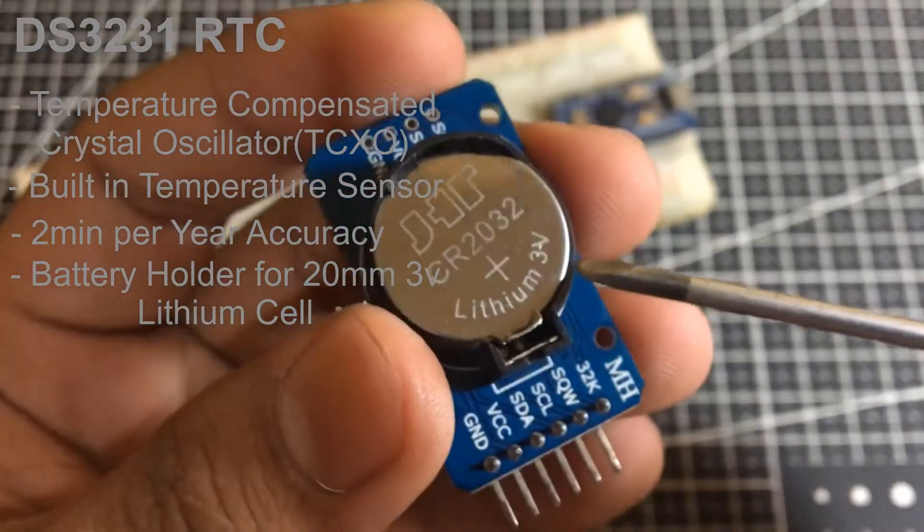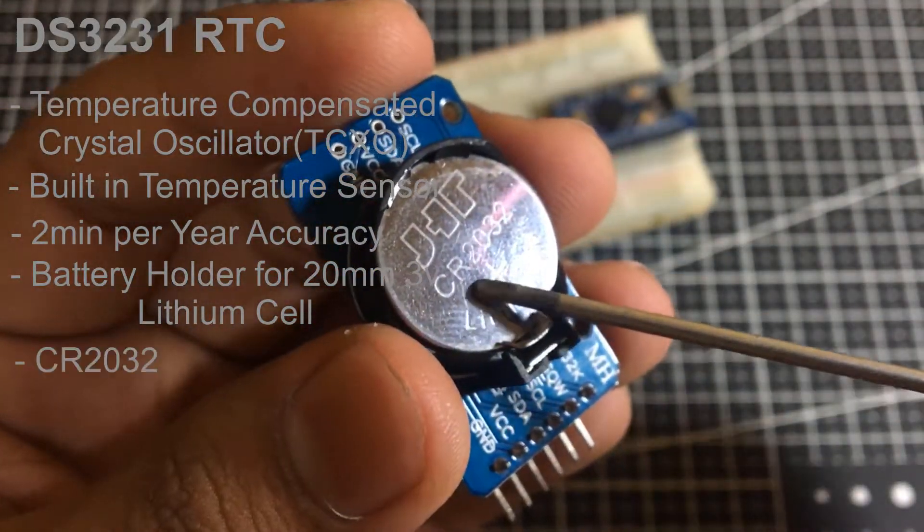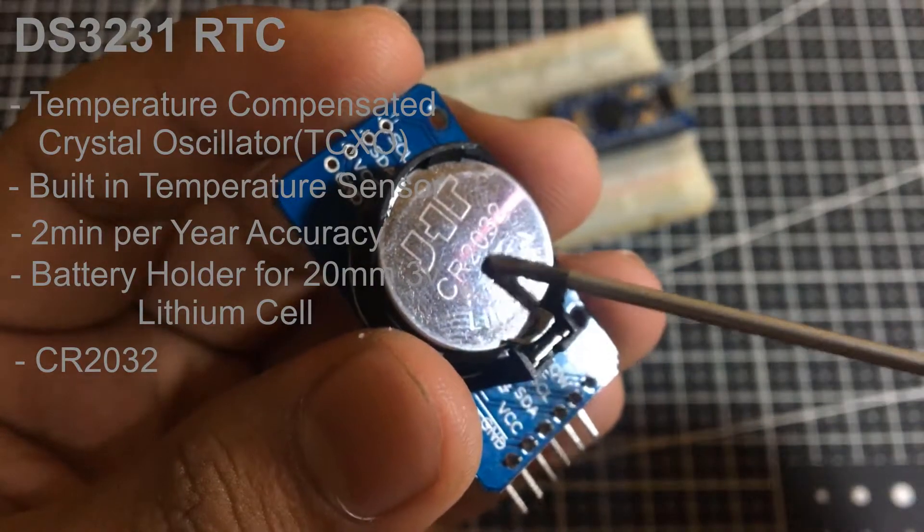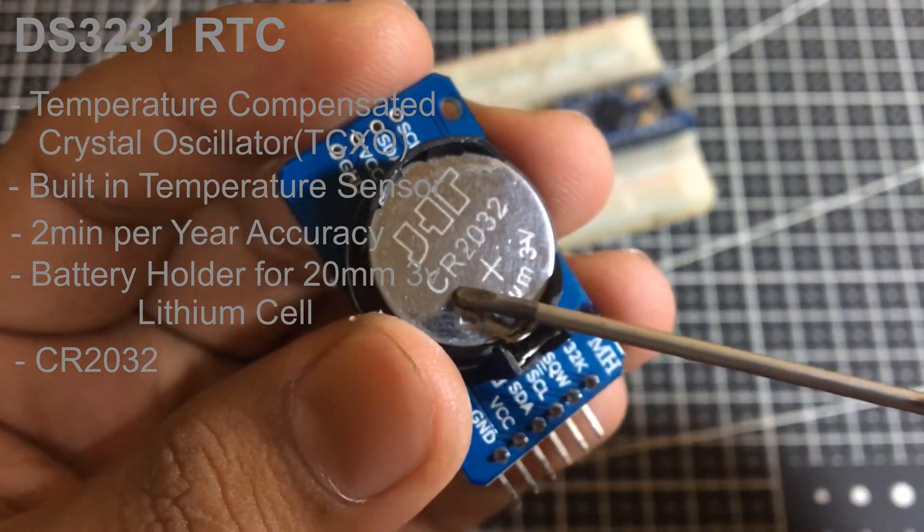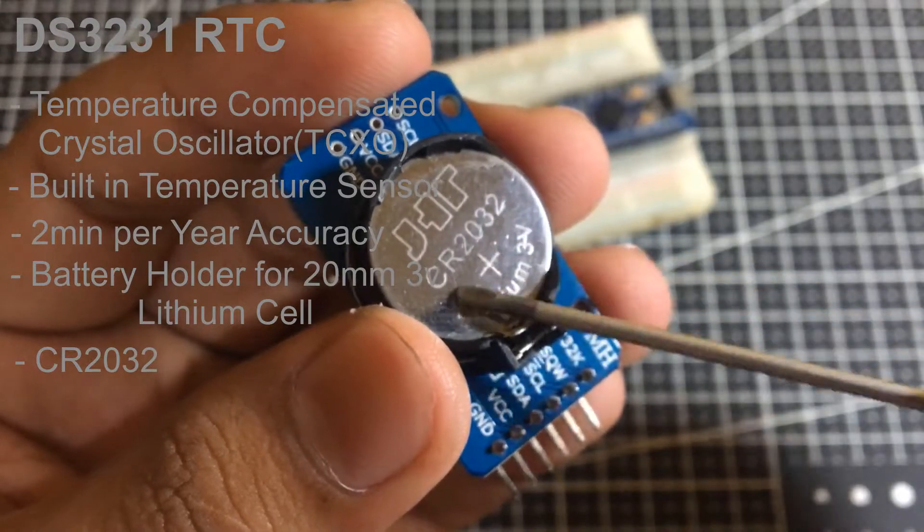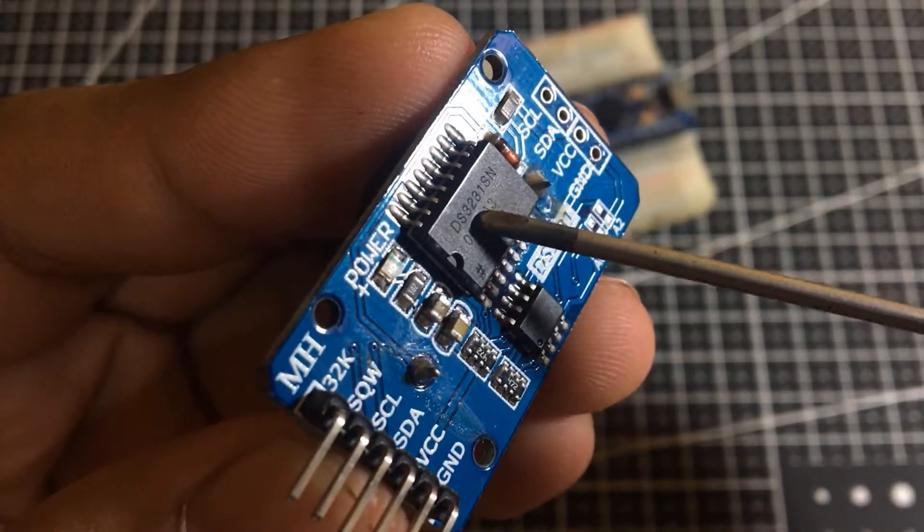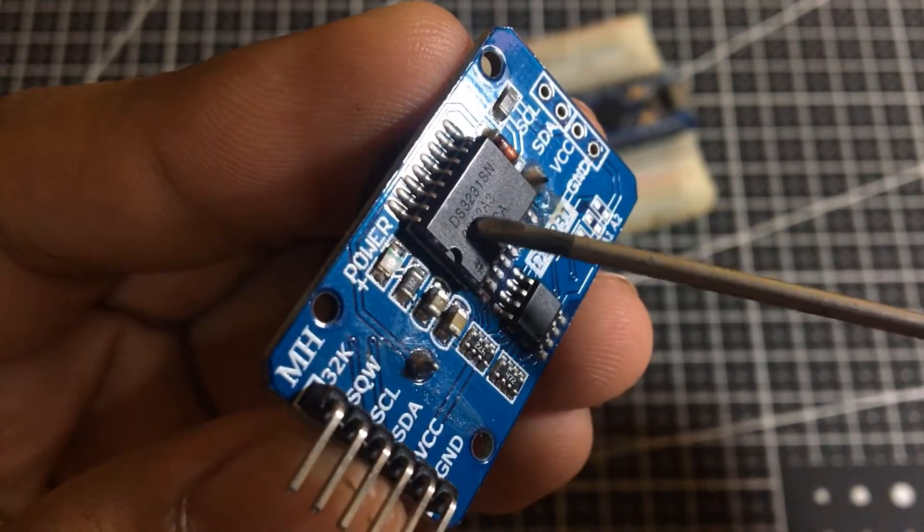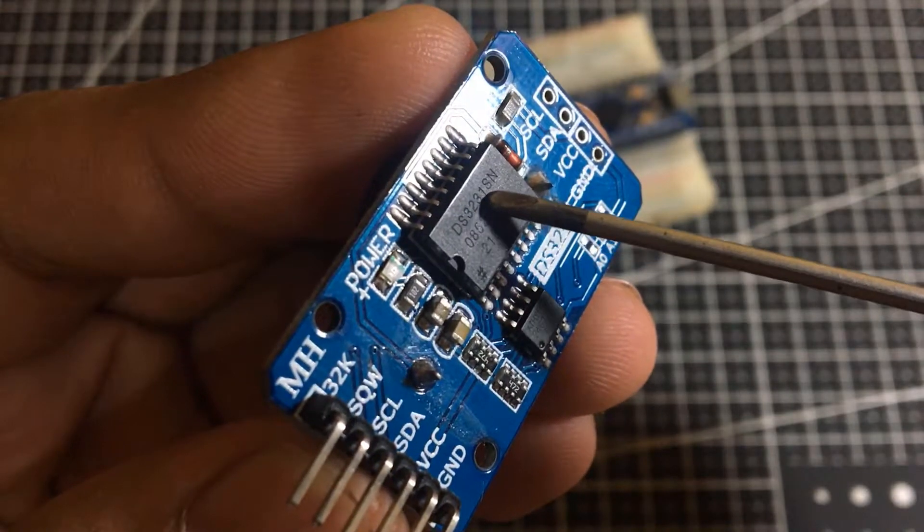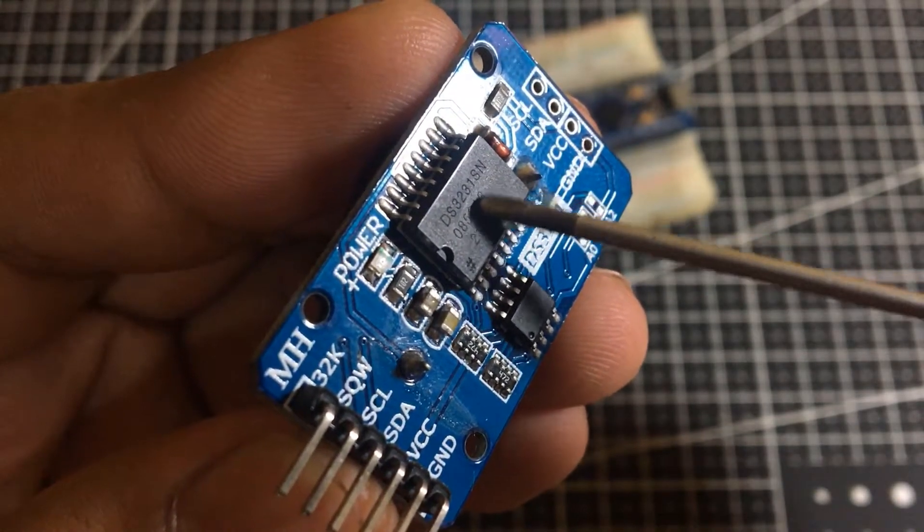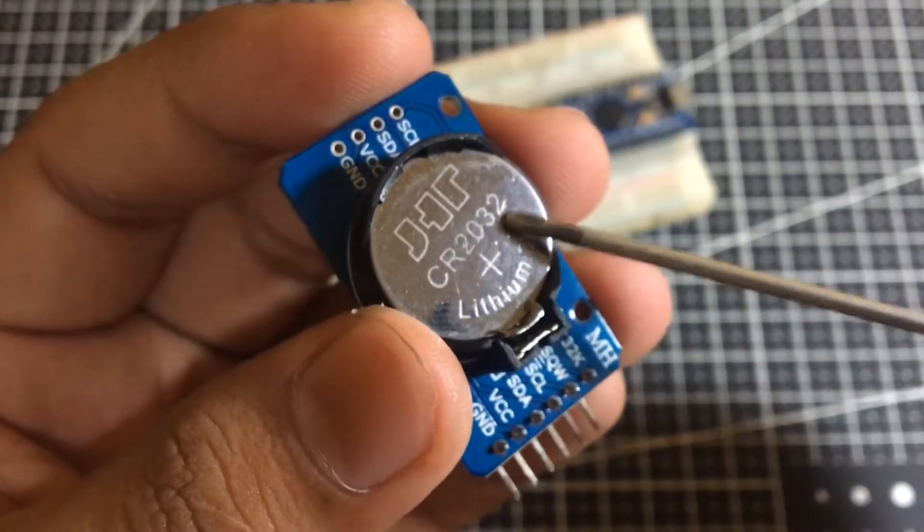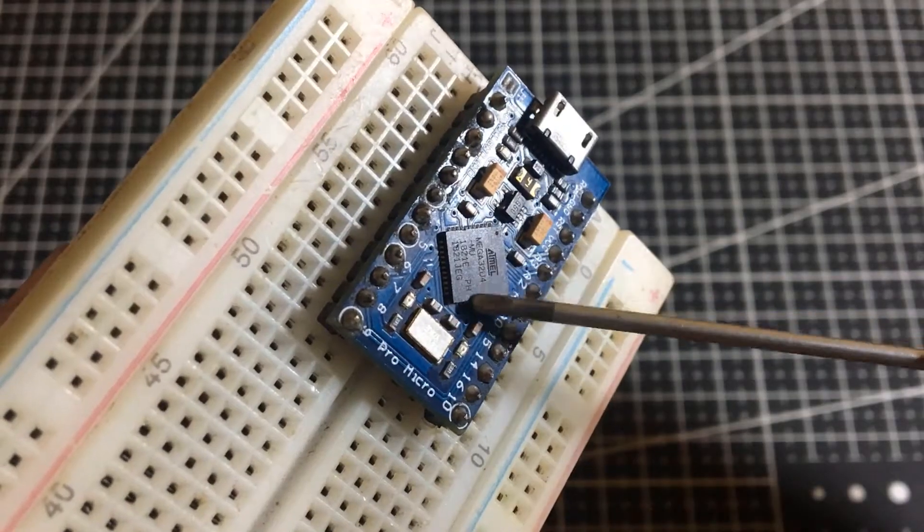The DS3231 incorporates a battery input and maintains accurate timekeeping when main power to the device is interrupted. The built-in power sensor continuously monitors the VCC to detect power failures and automatically switches to the backup supply. So, you need not worry about power outage.